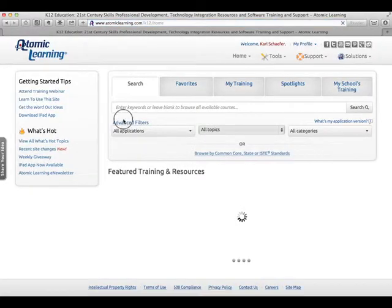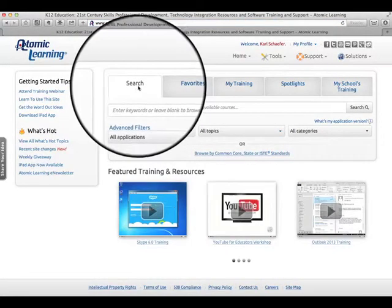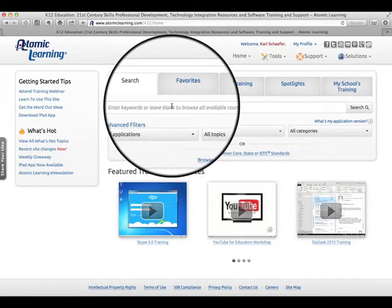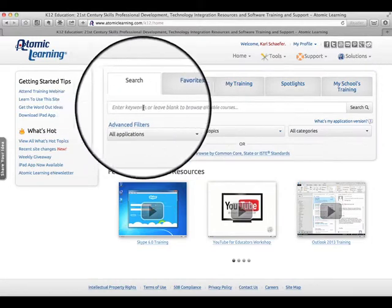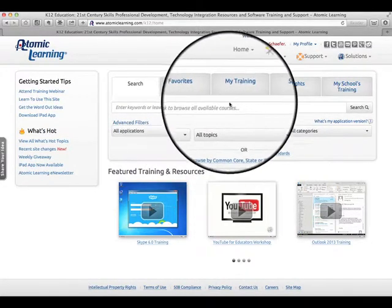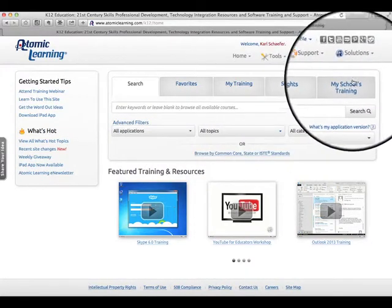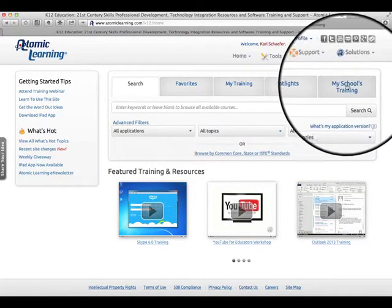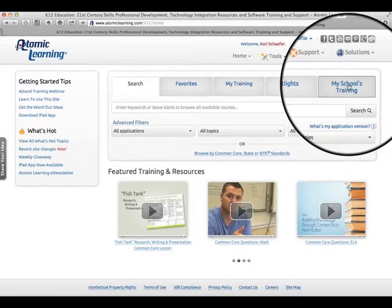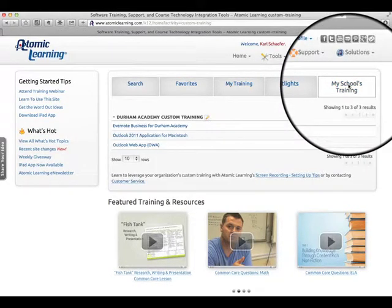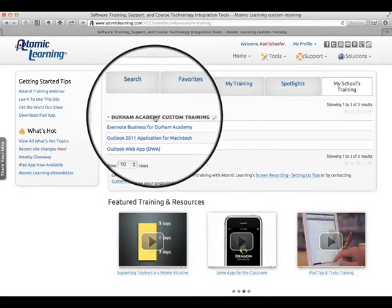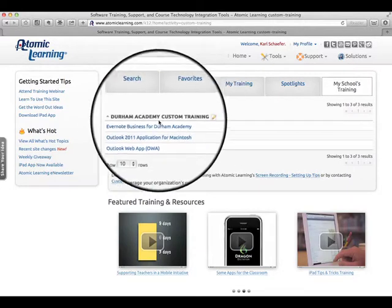That will take you to the homepage where, of course, you can search for any kind of keywords, but the biggest change here is My School's Training. If you press that, you'll see that right now we have started to build some custom training.